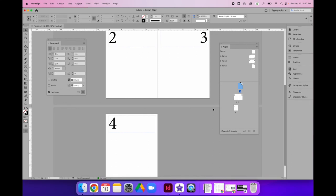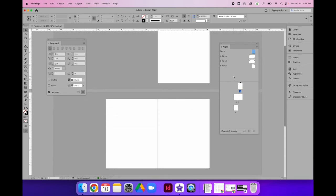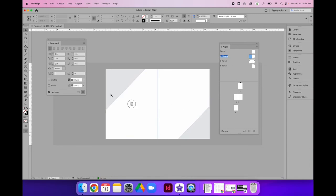Now we're going to take our parent page knowledge one step further and learn how to create nested parent pages. Before we get started, I want to clear out my parent page applications. I have a None parent page, so I'll drag and drop that onto all of the regular document pages to start fresh. I've already set up this document and I want to show you how the parent pages work before we create one from scratch.